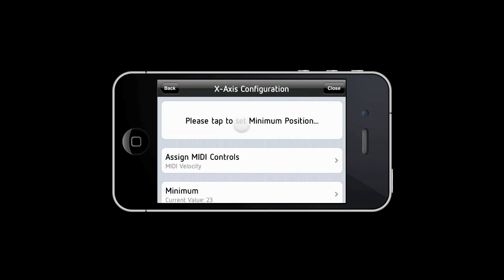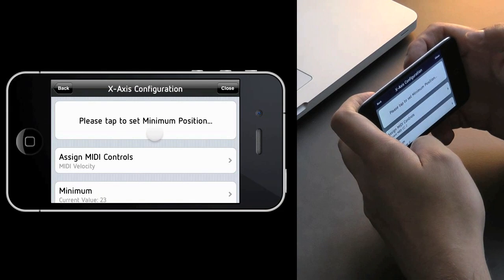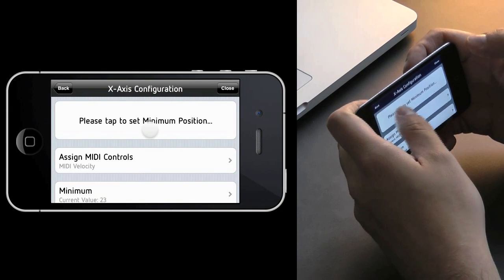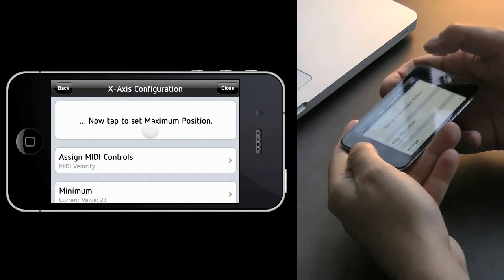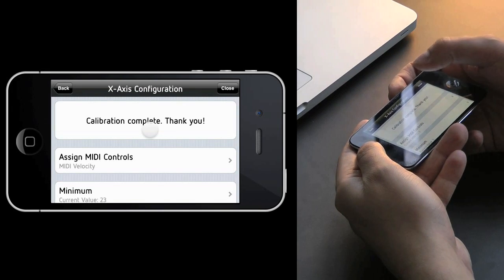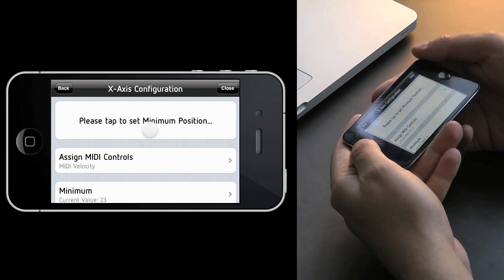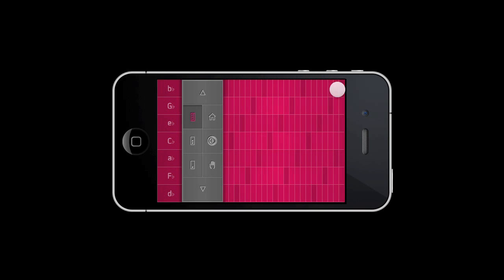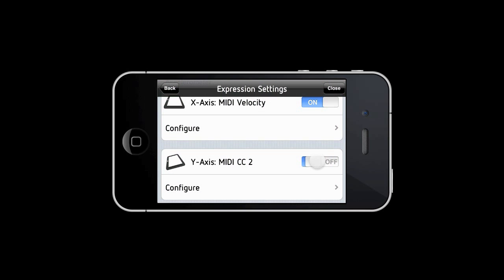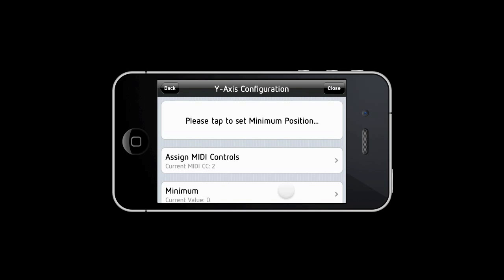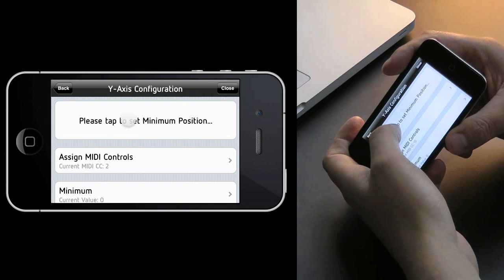Then tap on configure and define the position for the minimum and the maximum value. You can do the same with the Y axis and you can use both axes at the same time or you can use them individually.